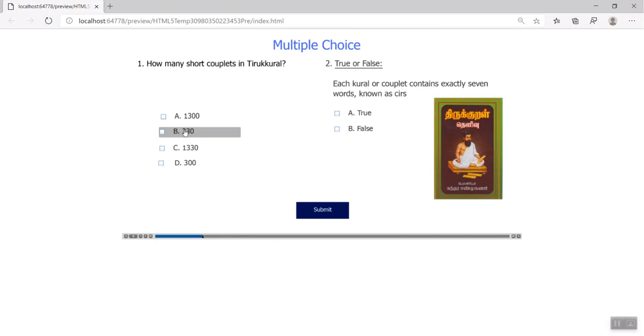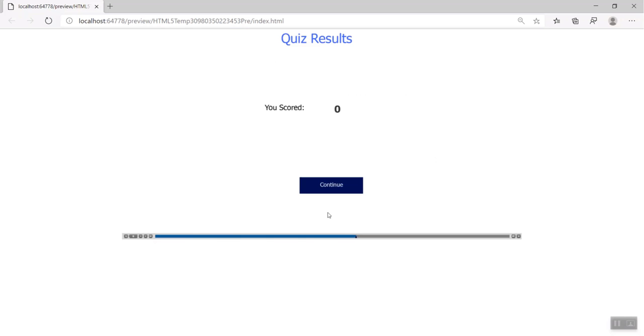We will refresh again to check with two wrong choices. This time our score result should reflect as zero. Yes, our score shows zero.